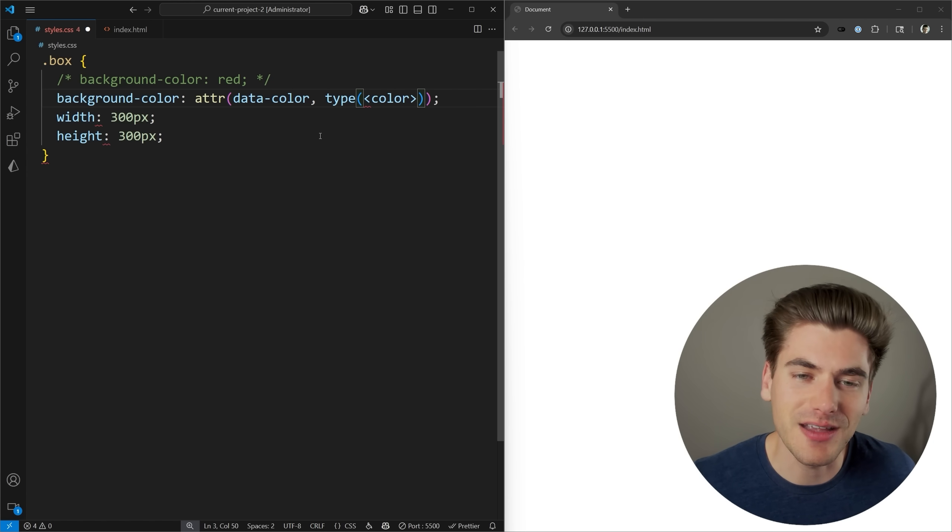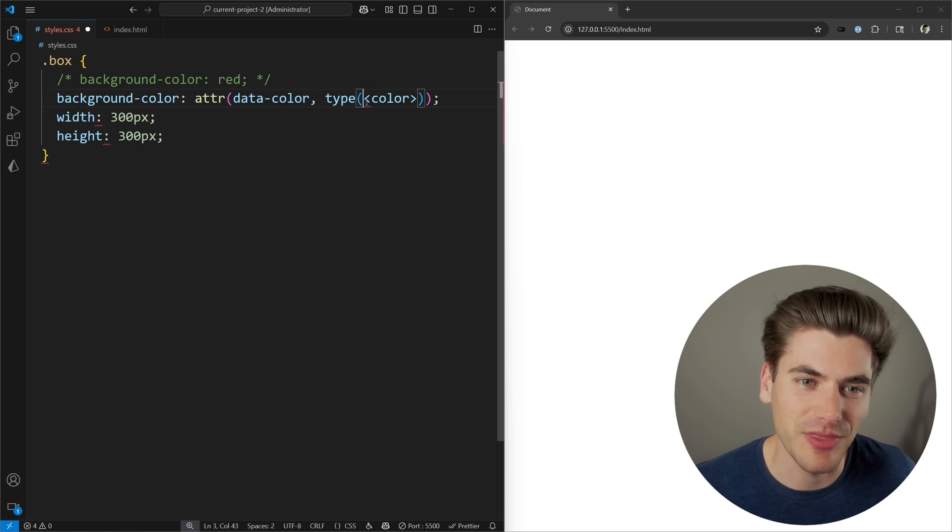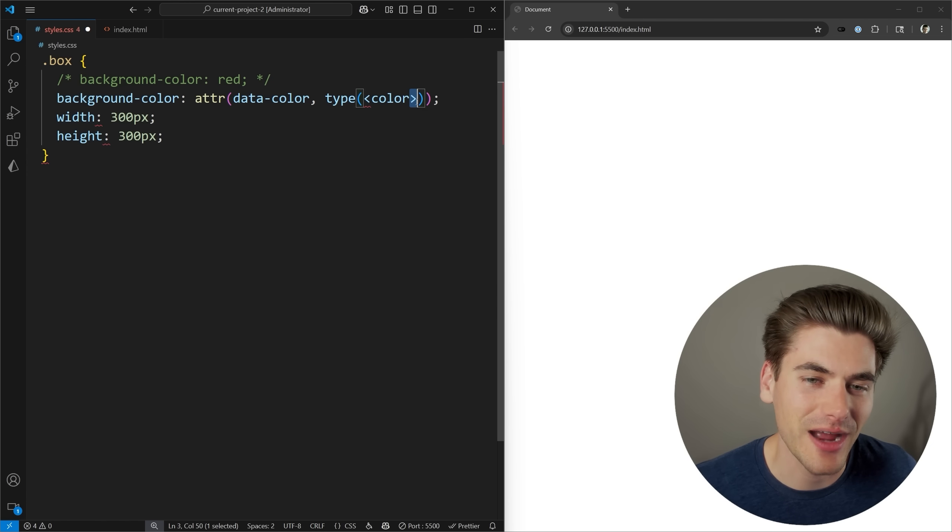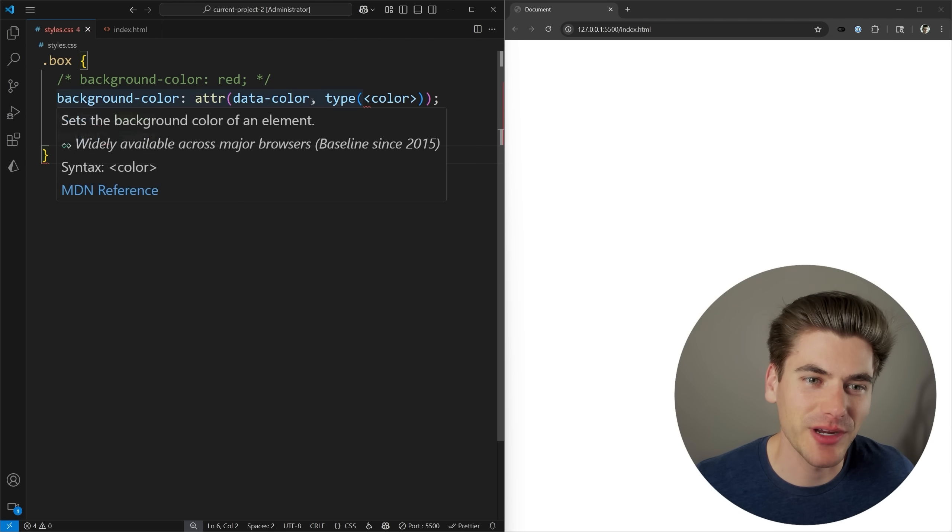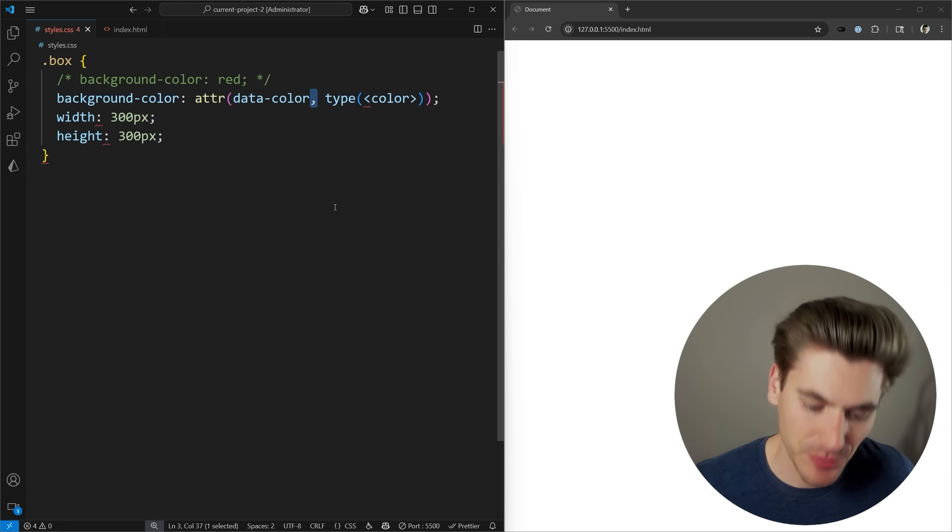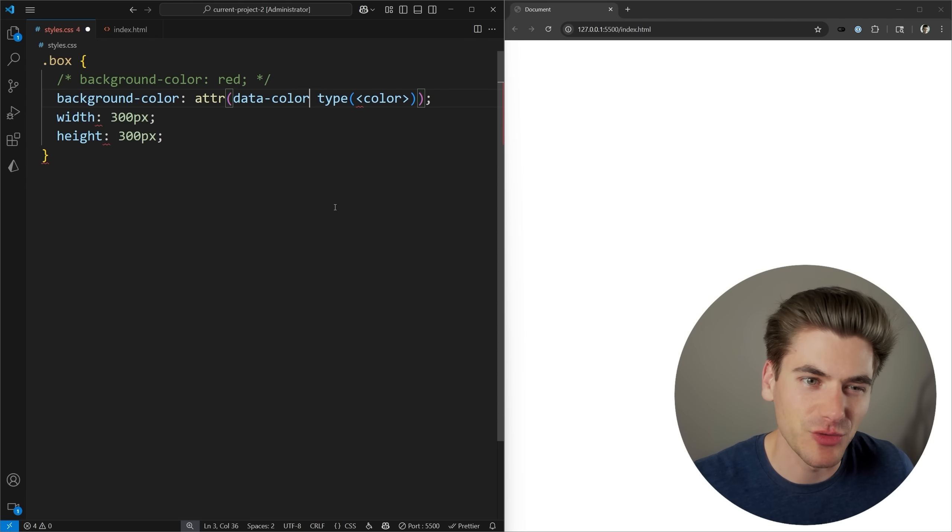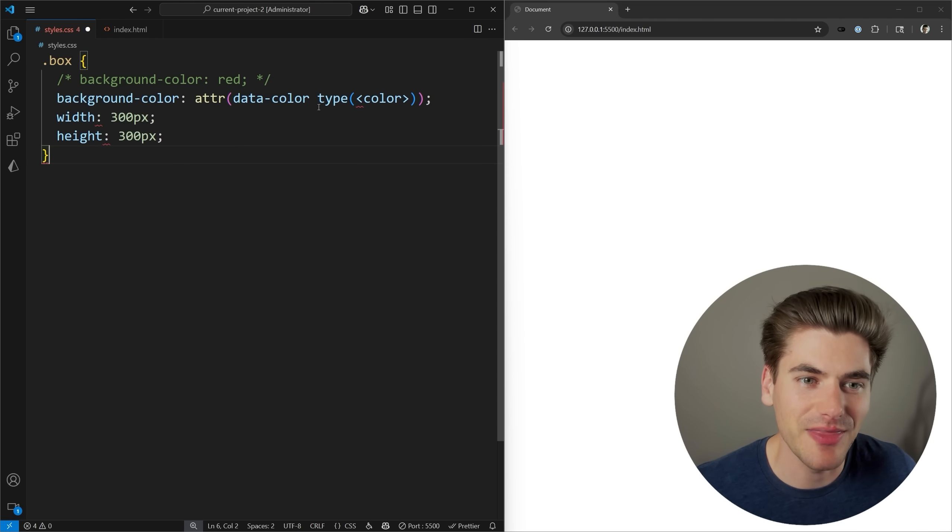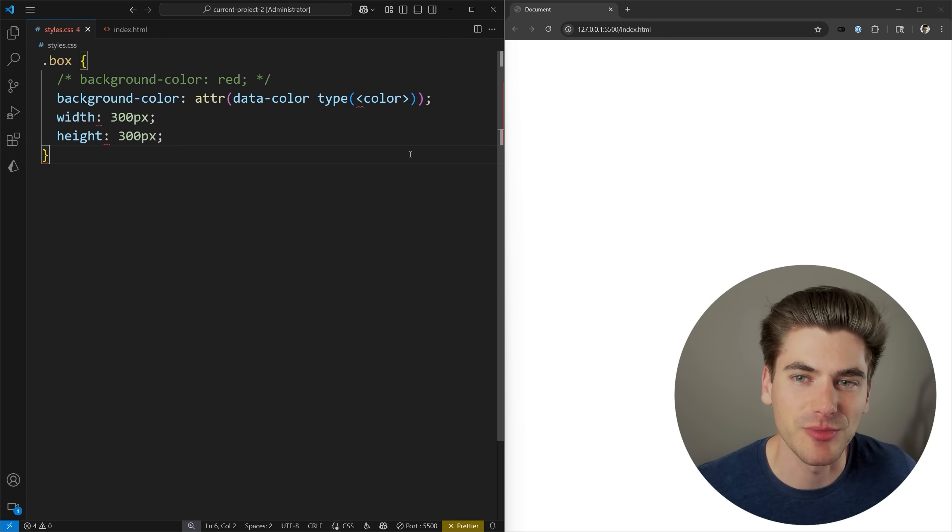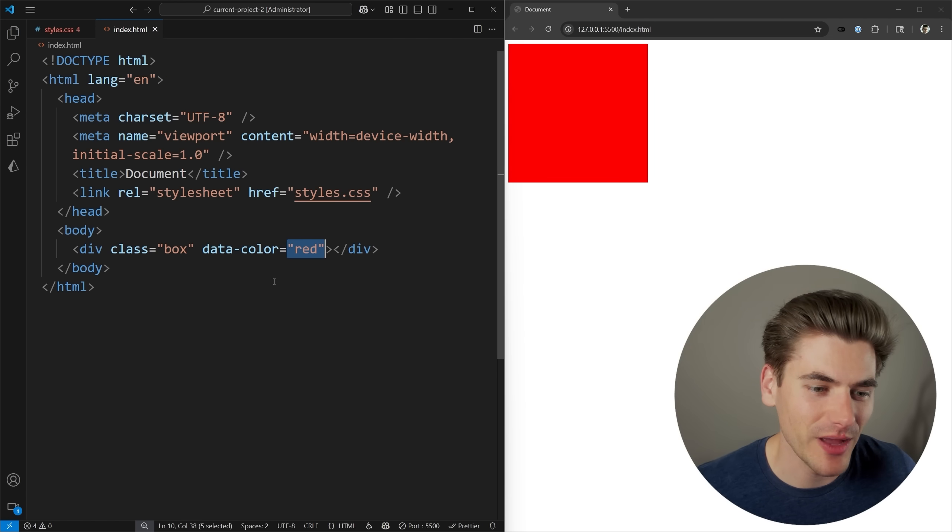We can pass it in the syntax for the type we want. In our case, we want the color type, so we just type in the exact syntax for that with the leaning bracket at the beginning and the end. You can't have a comma between the actual attribute name and the type of that attribute. Now if I give it a save, you can see my color has changed to red.